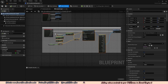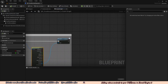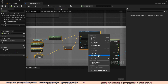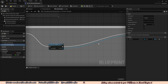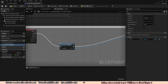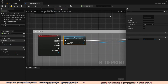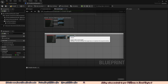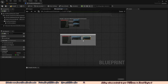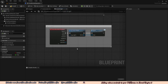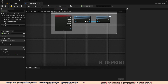We're going to select all of the existing nodes — except the IA_Interact node and the Interact node — right click and collapse to function. We're going to rename this function to LineTraceToObjects. This will be the code we use to determine where the player is looking and to interact with that object.